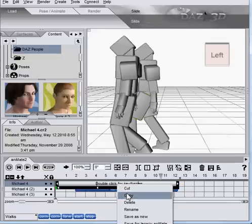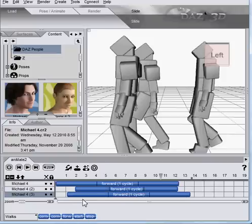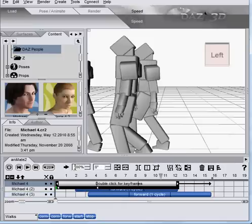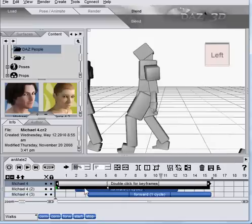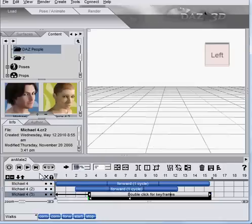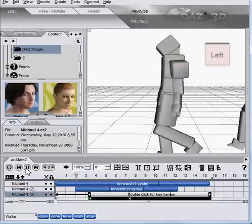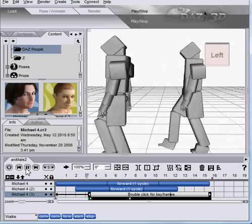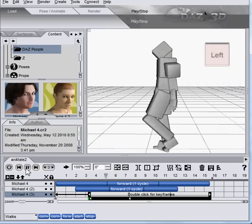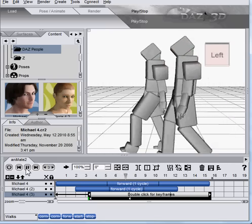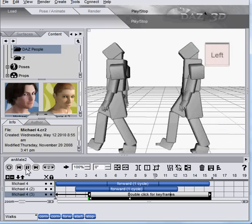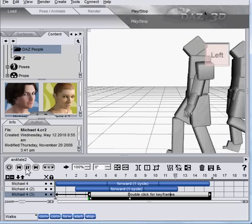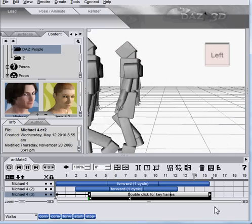Same thing, we're going to say copy, paste, and start this guy even later. Let's go ahead and slow down the first guy. Let's see how that looks. There's our crowd walking by.